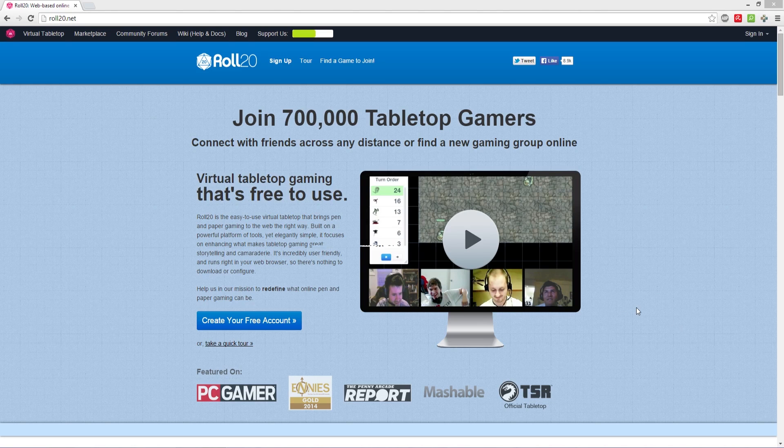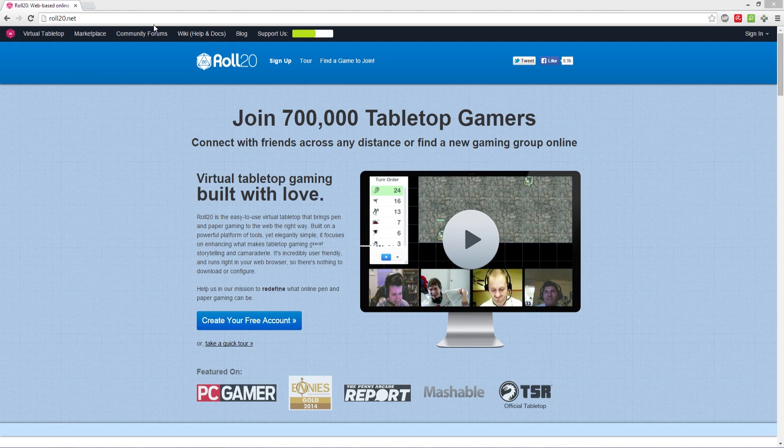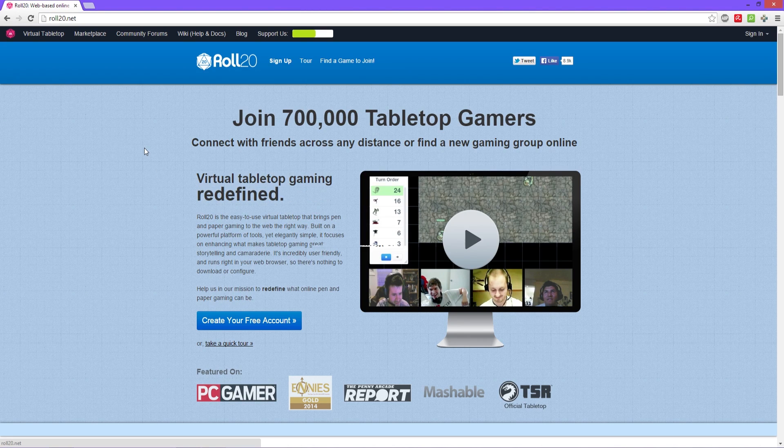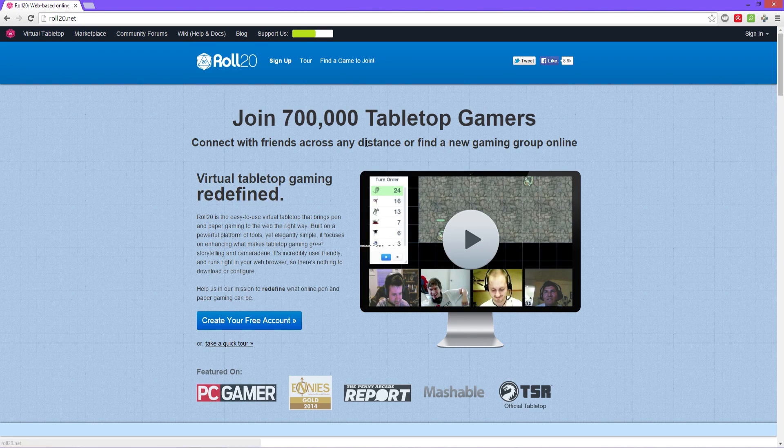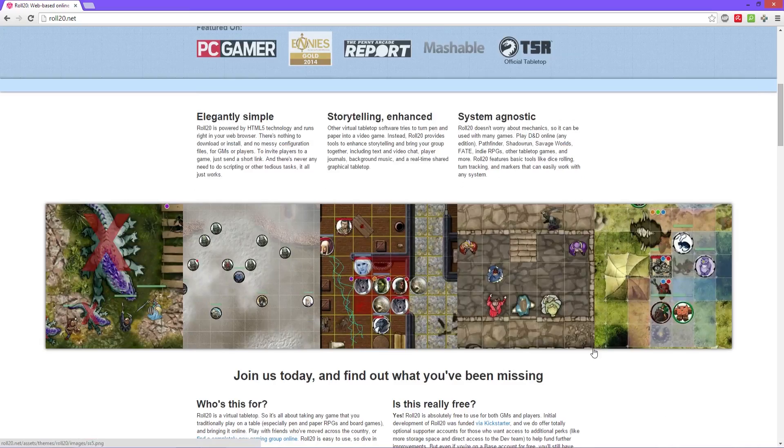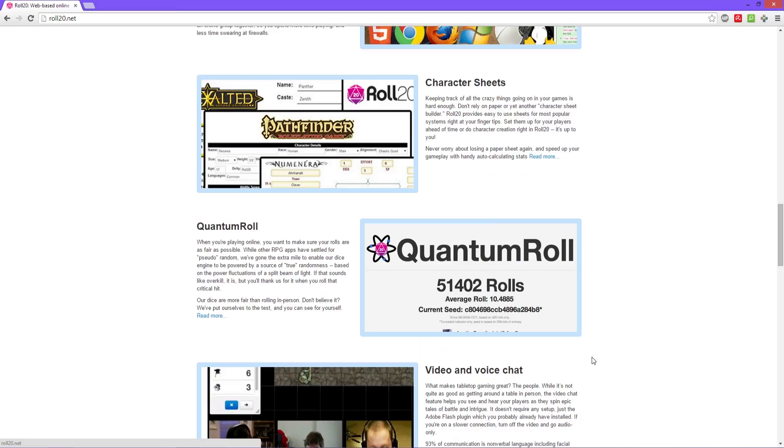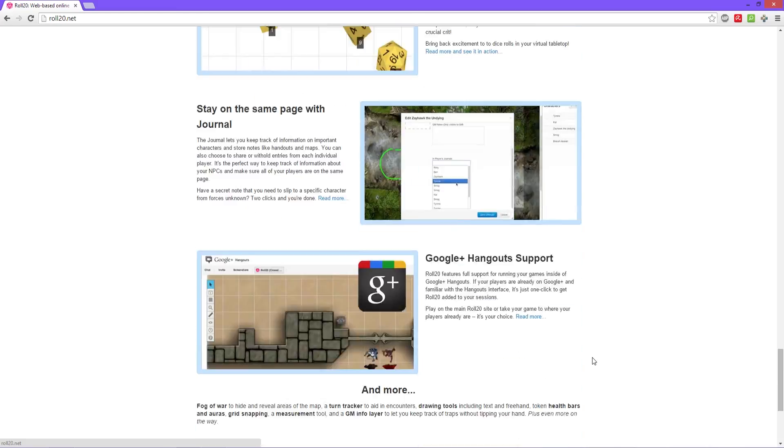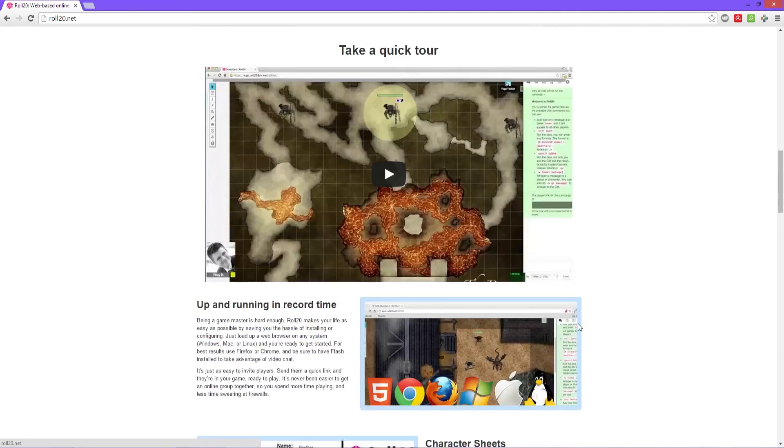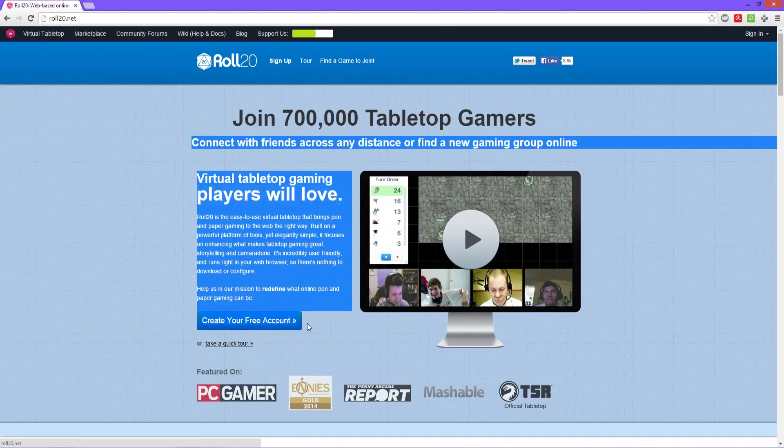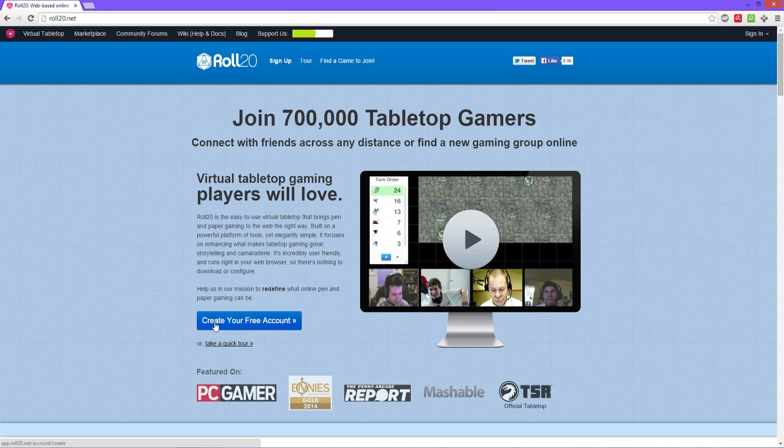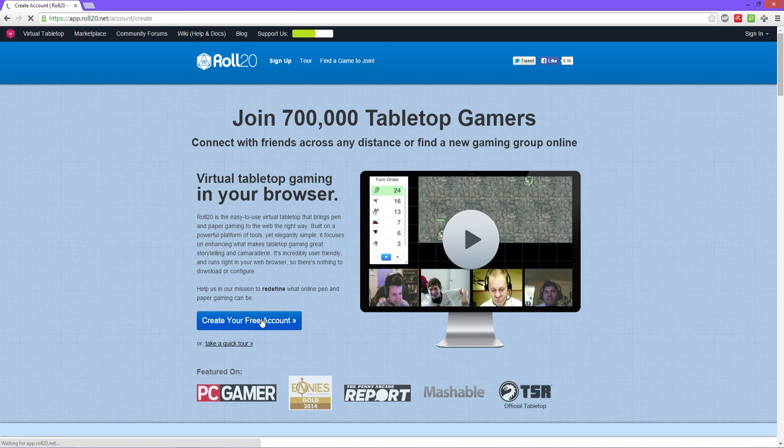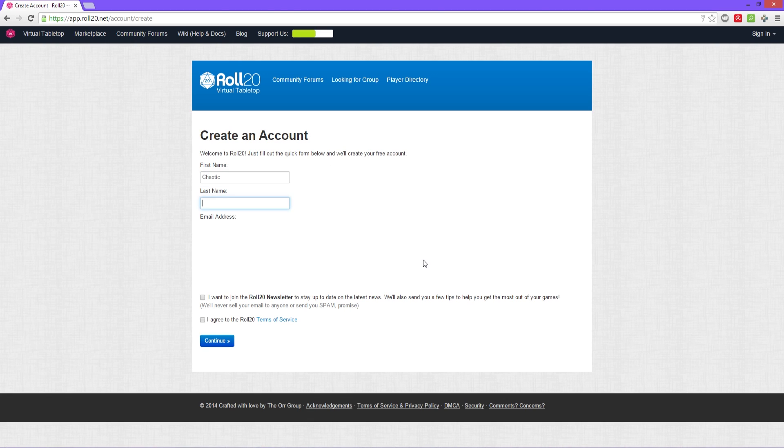To get started you go to Roll20.net and it gets to this lovely page where it's got a bunch of details about everything. Feel free to scroll through it and read up on it, but we're gonna jump right into it here. We're gonna click this button right here: create your free account, and fill out this form.